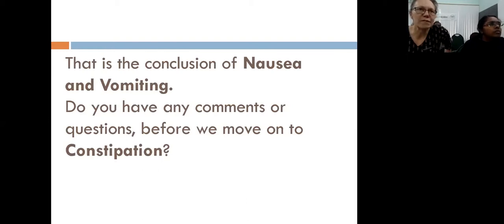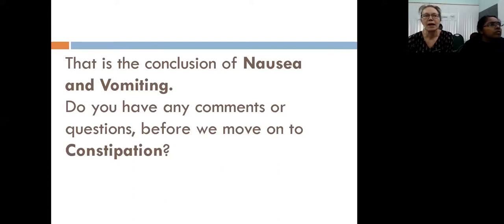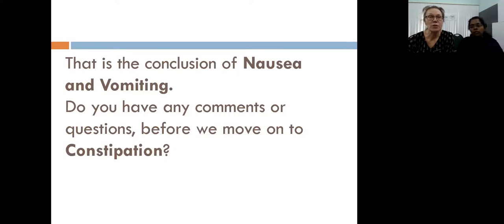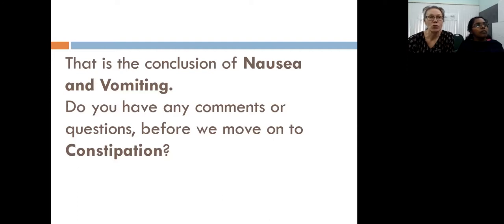The take-home message for nausea and vomiting is that it is complex, but it is really important to think about the cause and correct anything that can be corrected. If you can gain experience and confidence with both metoclopramide and haloperidol, you've covered at least 75% of palliative patients who will need help with nausea and vomiting.